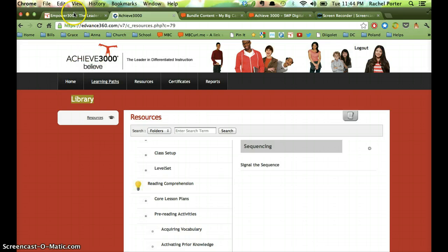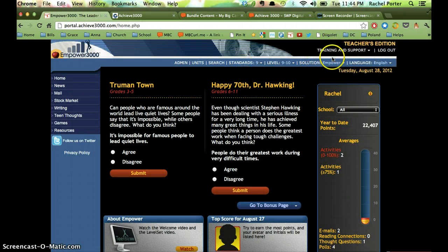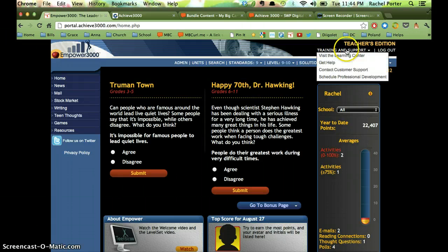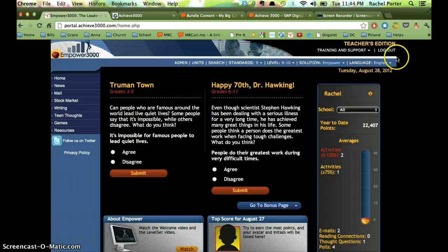Again, I'll just show you one more time. From your main screen when you log in, you're going to go to Training and Support and then Visit the Learning Center. Here's also a link for contacting customer support if you feel that something's not working properly or if you need an urgent answer — you may be able to get a hold of one of them, especially if I may not be available on a particular day. Don't forget to send me your questions.